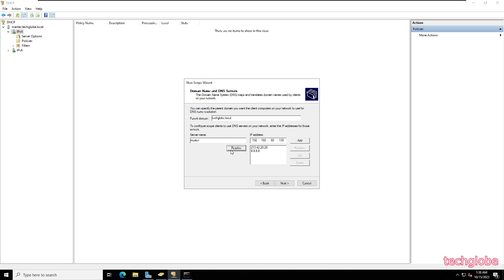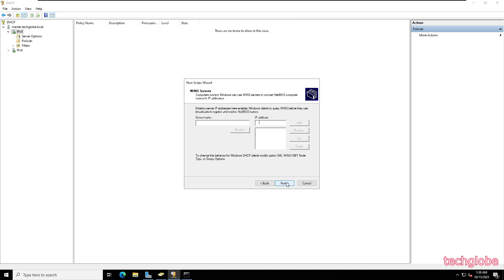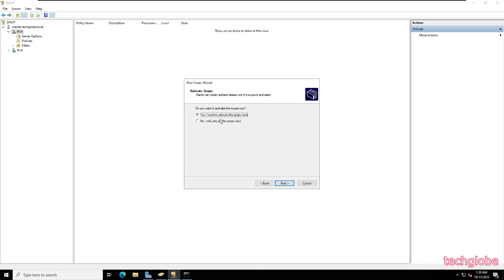The server name is Master. Click Resolve and I get the IP address of the server. Click Add. I'm going to remove the pre-populated DNS entries and keep only the Master server IP address. Click Next. For the WINS server name I'll enter Master, click Resolve, click Add, and then Next.